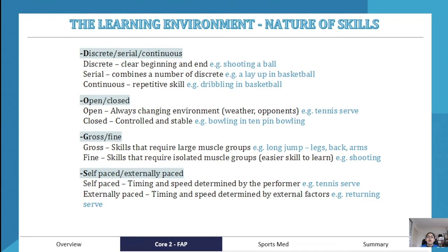Then we have gross versus fine skills. A gross skill requires large muscle groups — for example, long jump. A fine skill uses isolated muscle groups, like fine motor skills. Fine skills can sometimes be easier to learn initially. For example, shooting a basketball requires isolated muscle groups, similar to archery shooting.